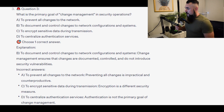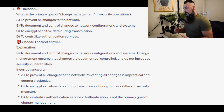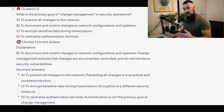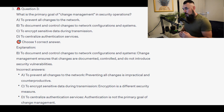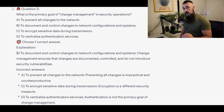The correct answer is B, to document and control changes to network configurations and systems. Change management ensures that changes are documented, controlled, and do not introduce security vulnerabilities.